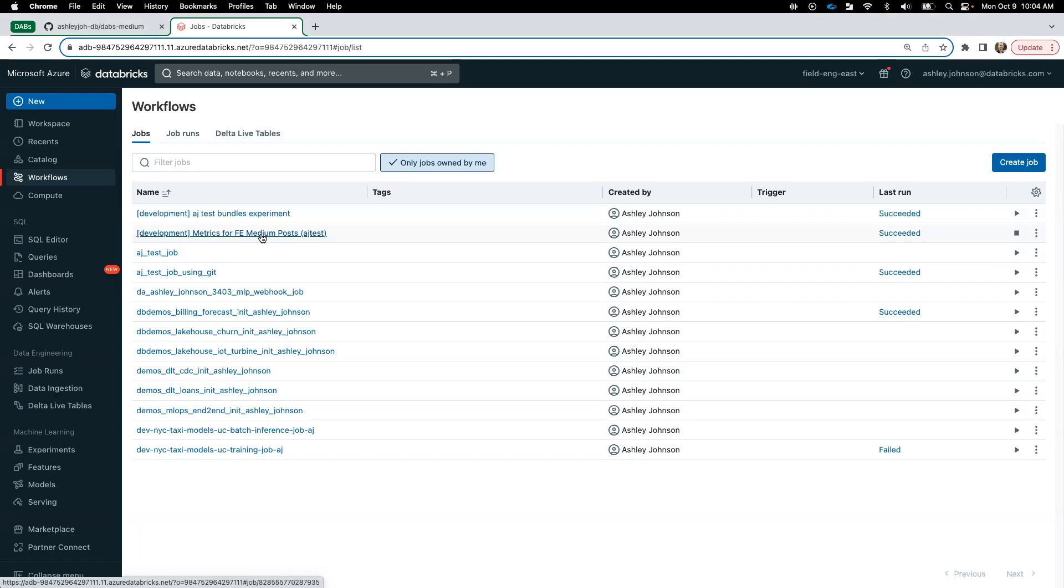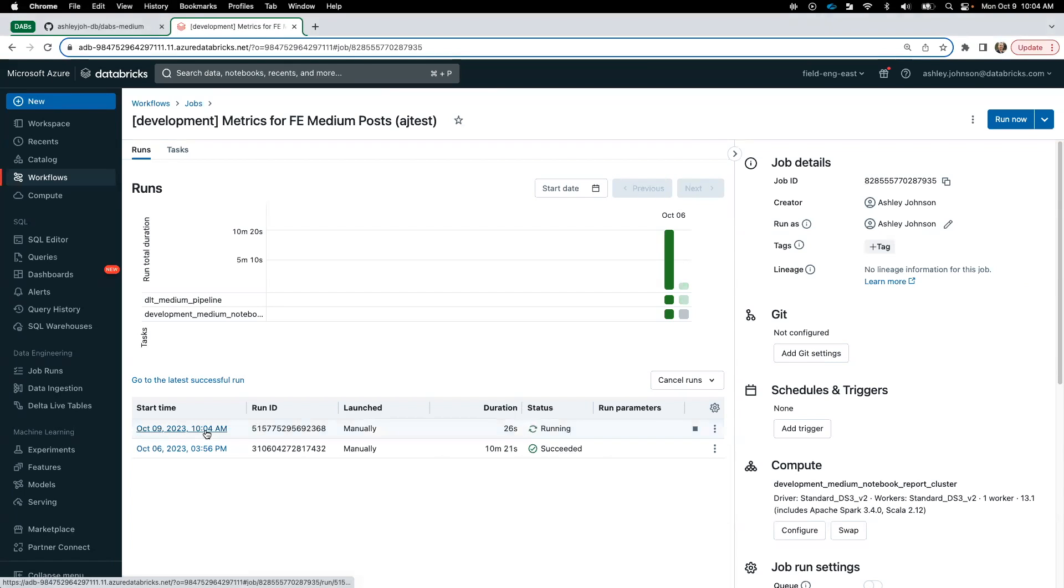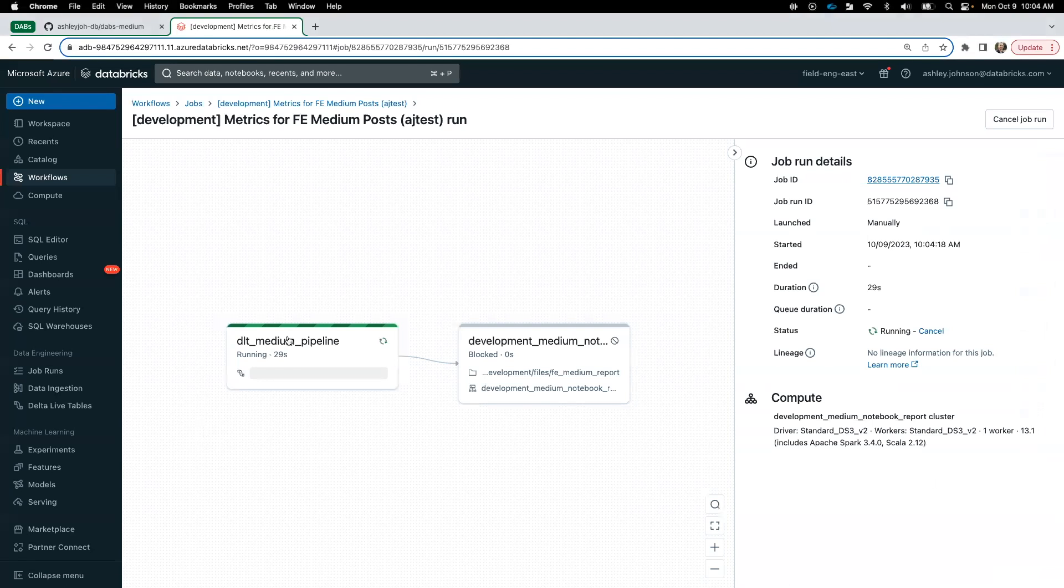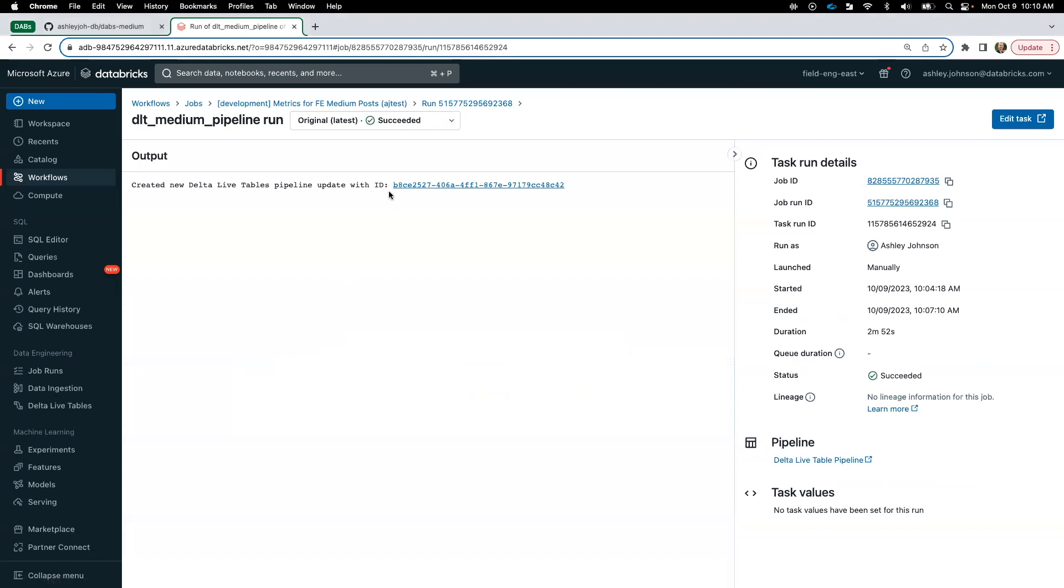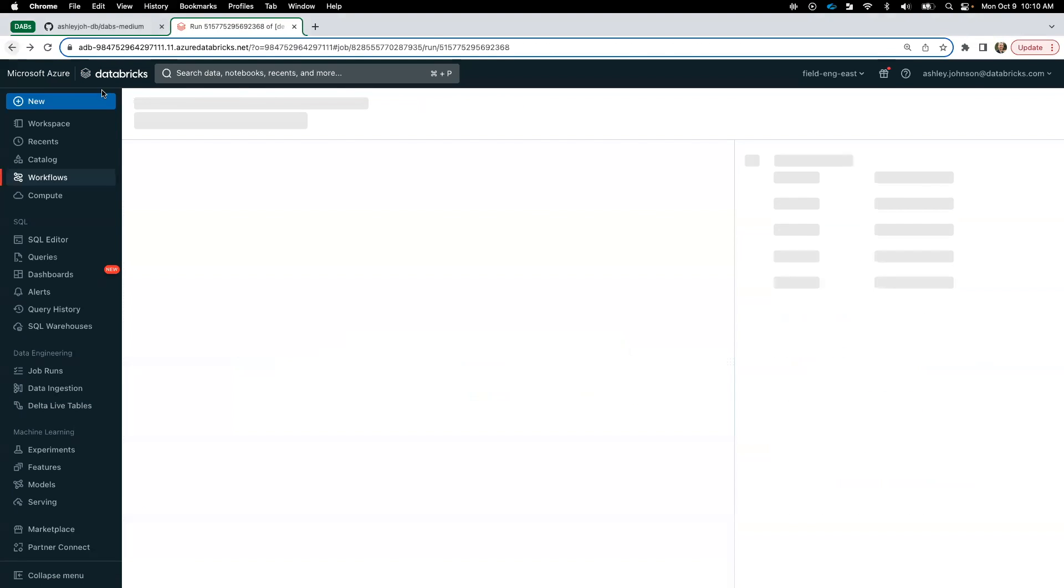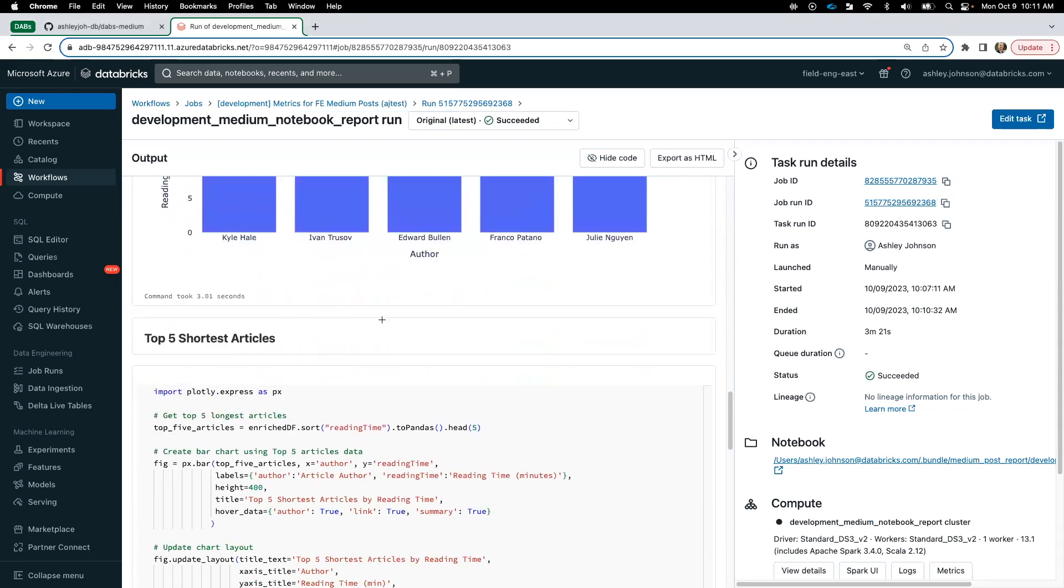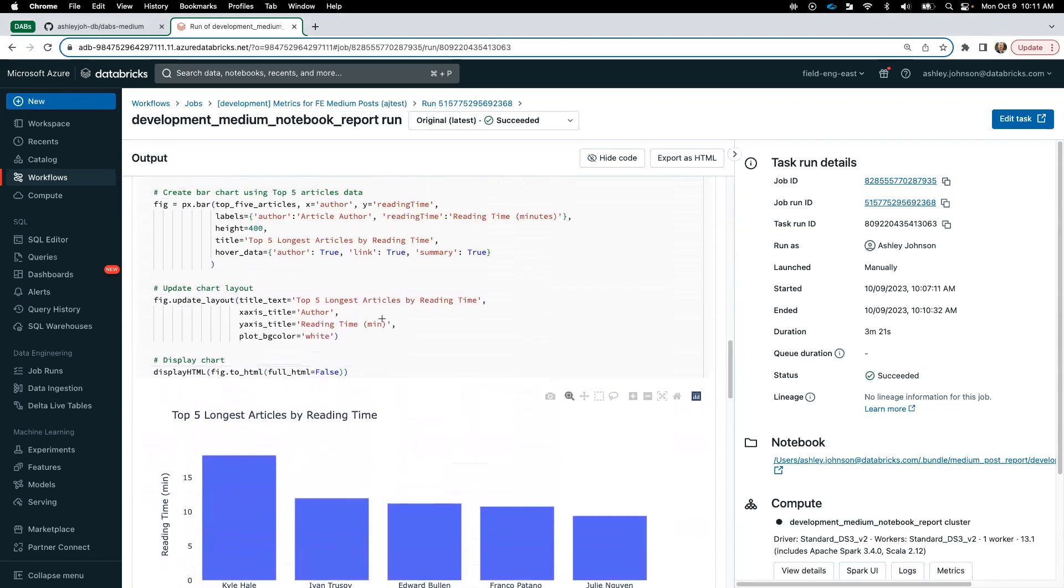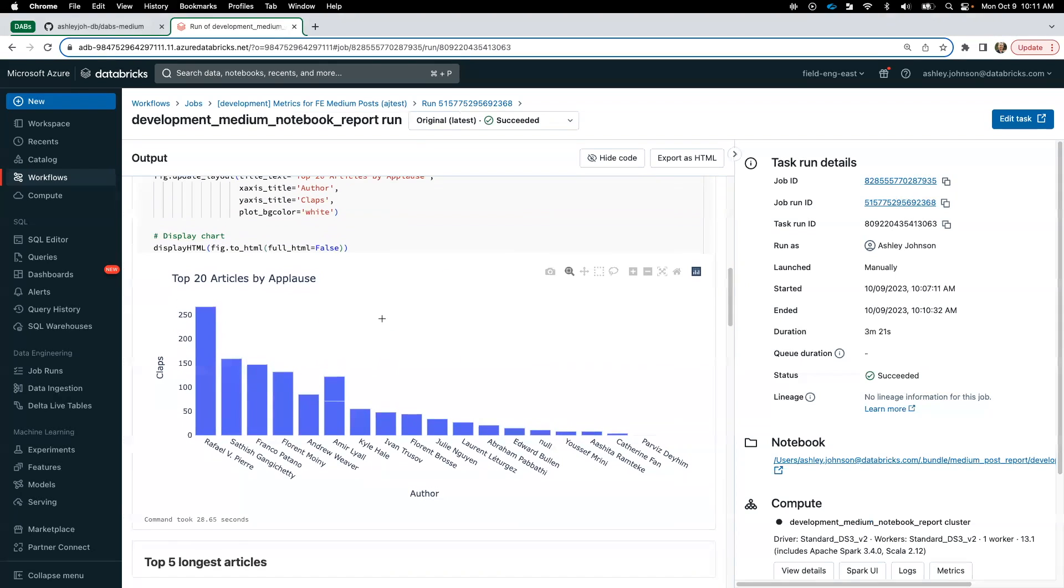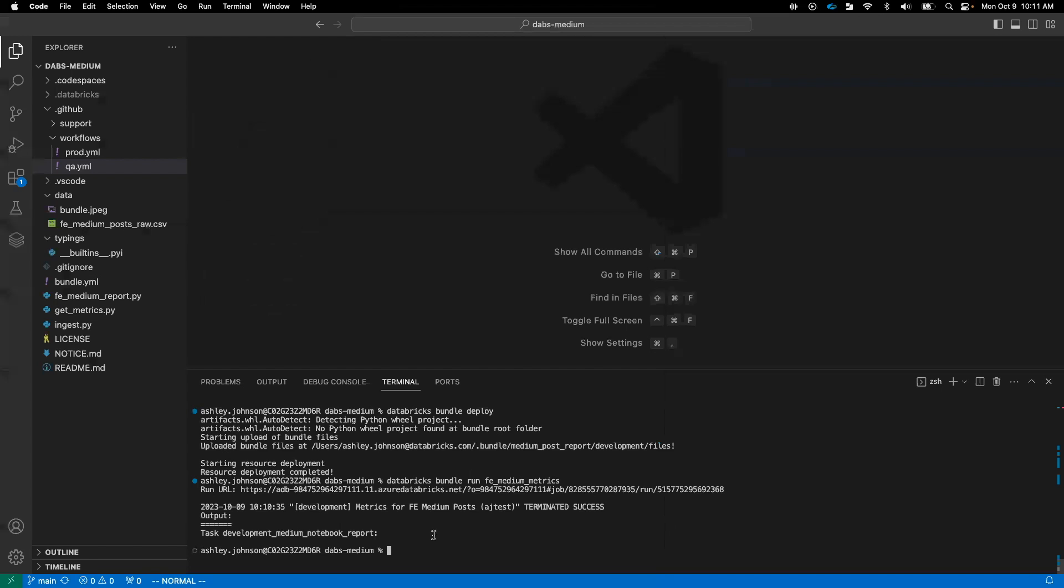You can see our job that was deployed, click on it. You can see it executing. And now that our job is finished, we can view our Delta live tables pipeline and see our three tables created. We can also take a peek at our notebook and see our report. Bar graphs of medium articles. Look back over to our VS code and see that our run has completed. So remembering back to our slides, that's an example of ad hoc development using asset bundles. Now let's take a look at how we might use it in a CICD framework.